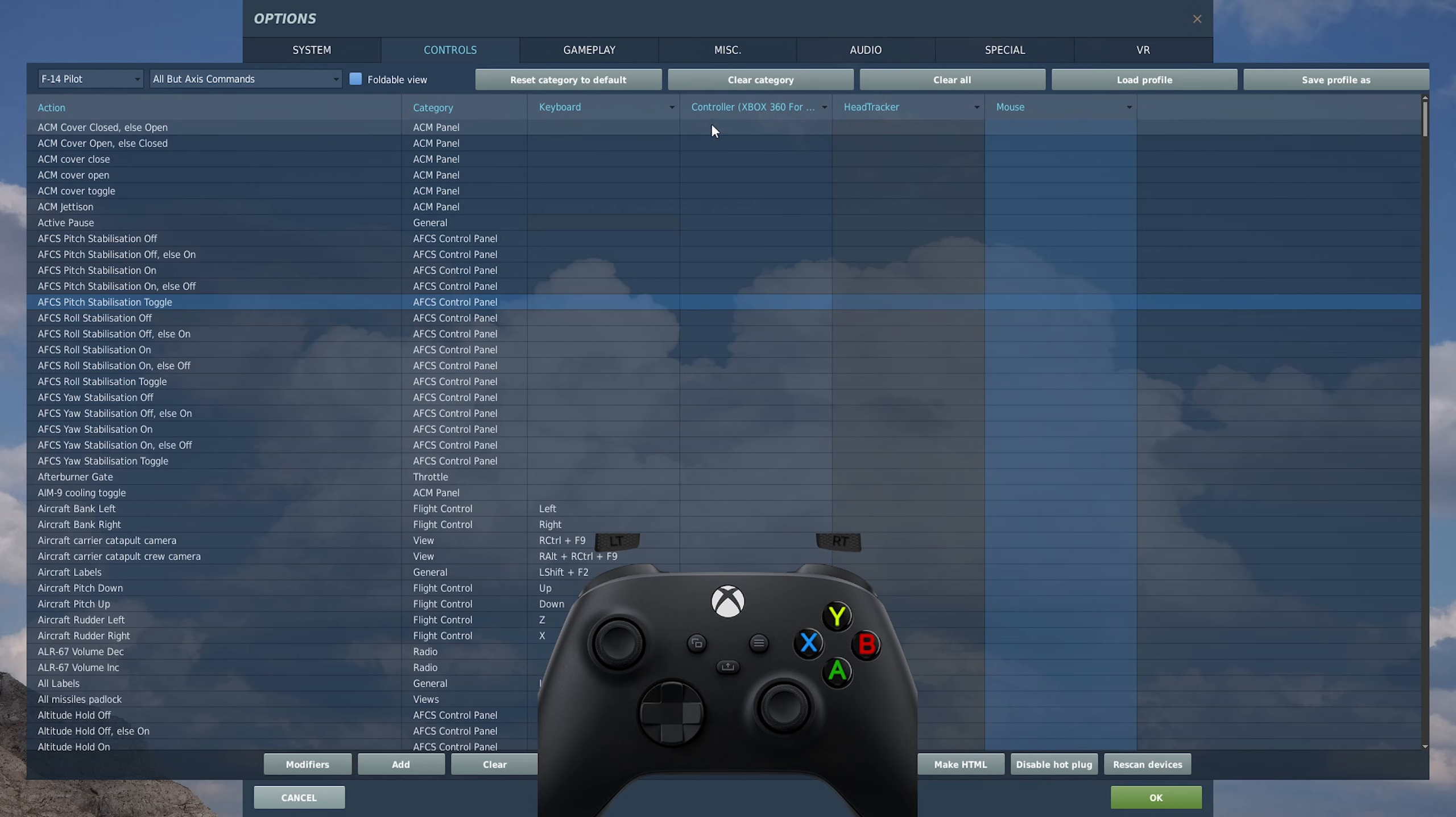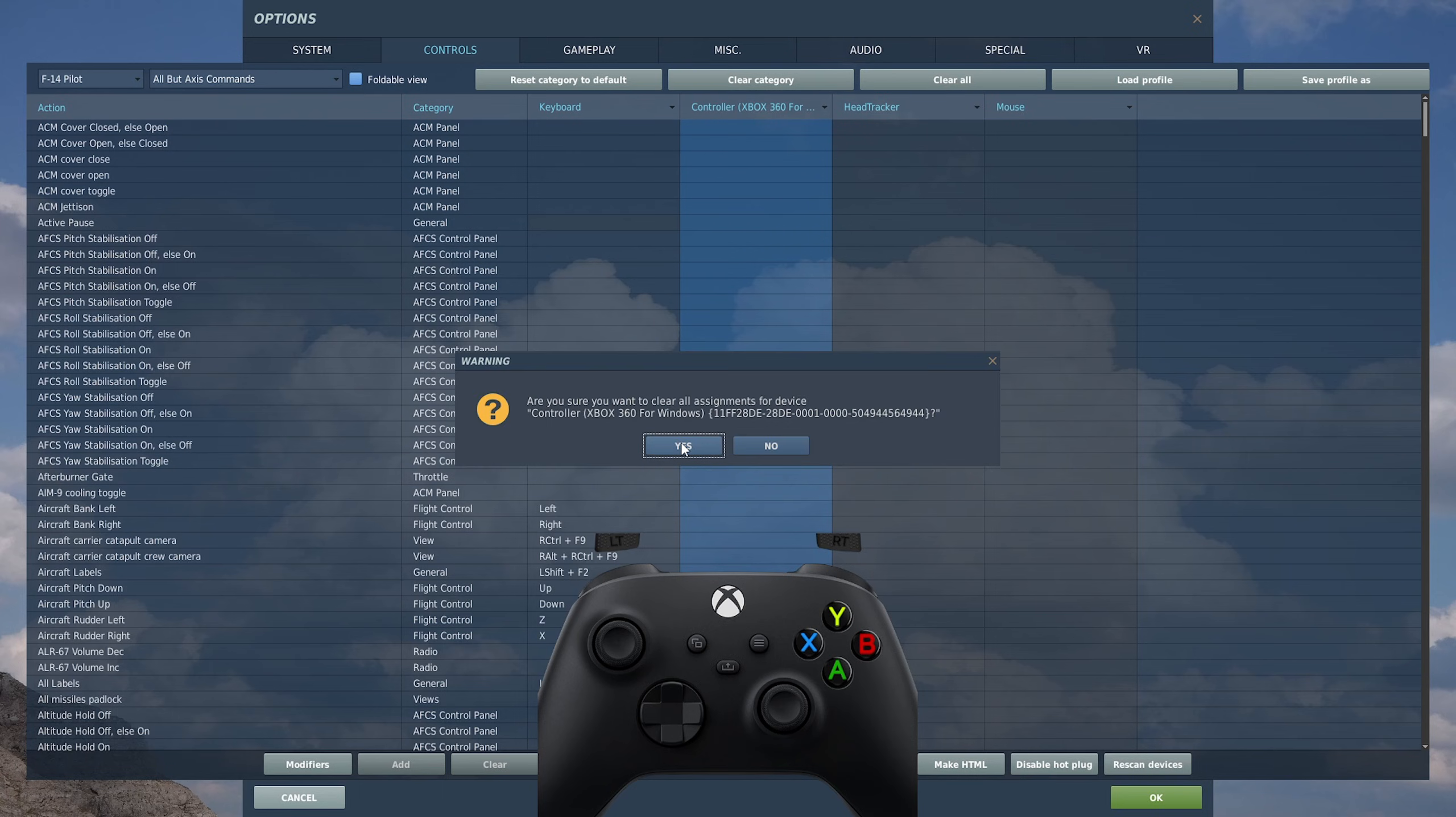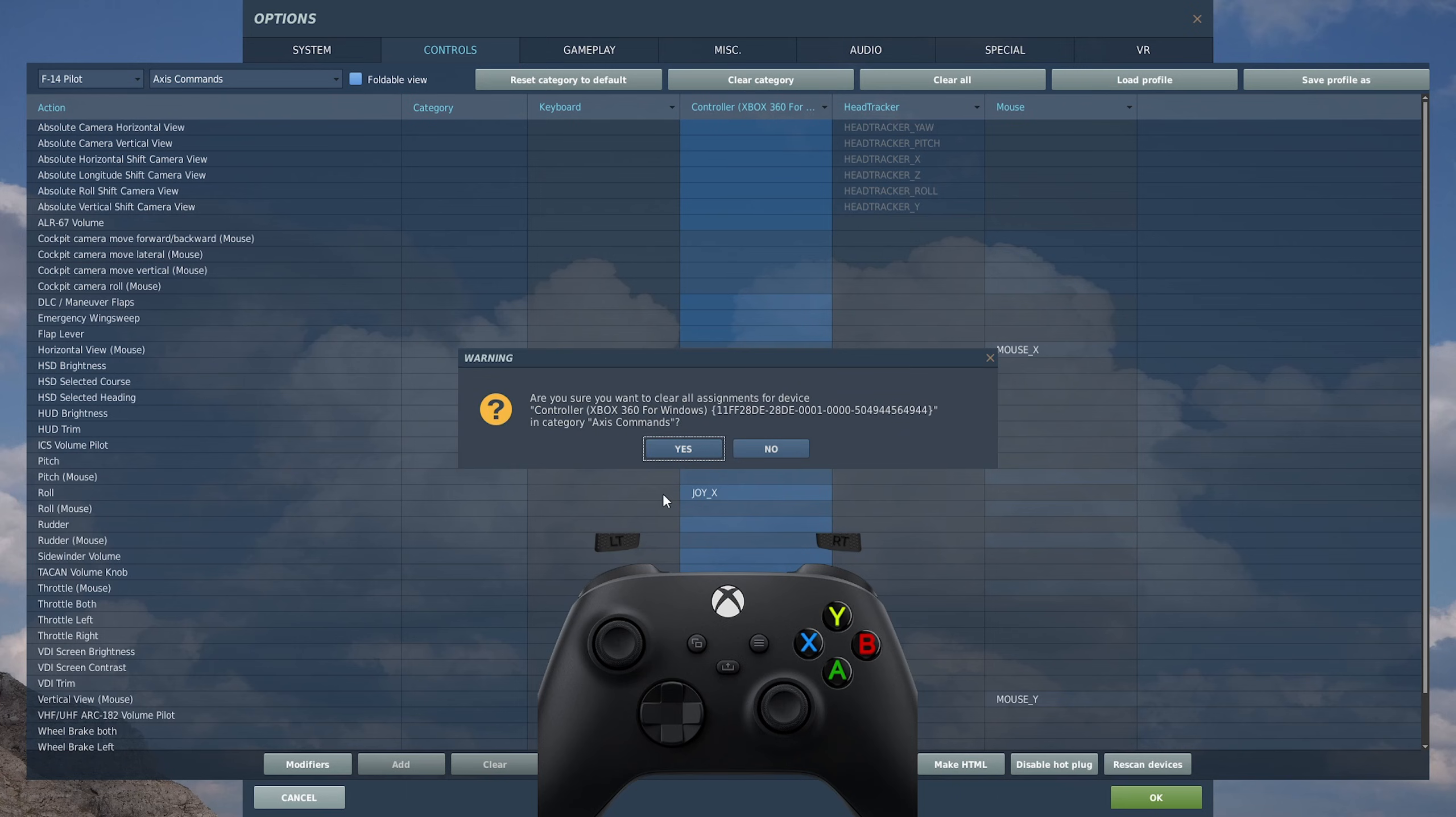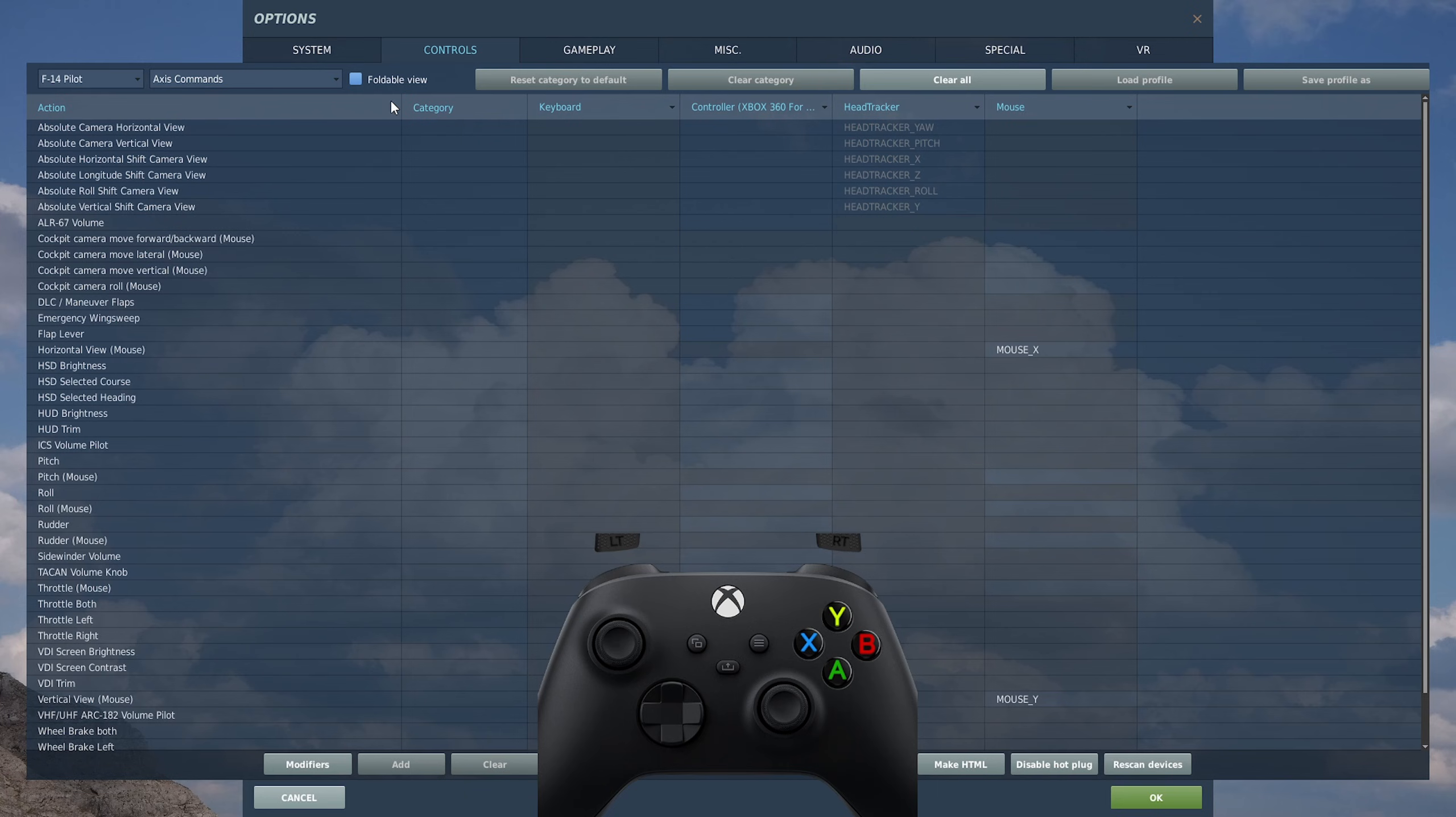So now that we're in DCS, we go to the cog at the top of the screen, we go to controls, and on the left hand side select the aircraft you want to set up. In my case, I'm going to go for F-14 pilot. The first thing you want to do is click on all but axes commands, click on controller so it highlights it all, and then click clear category.